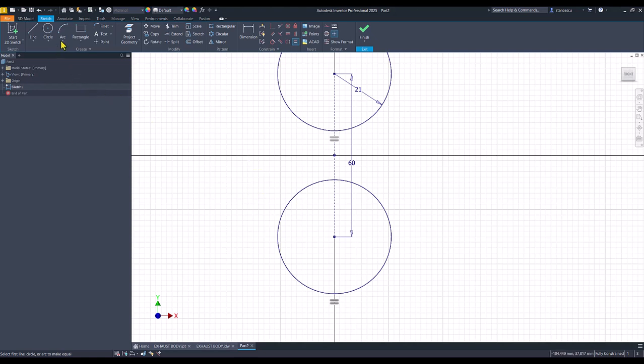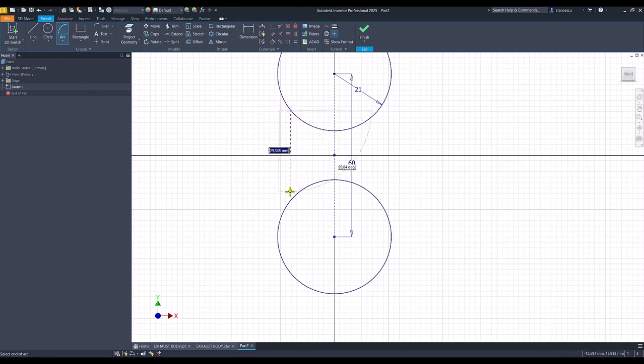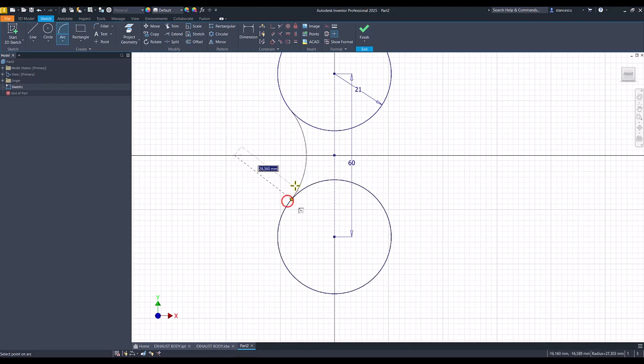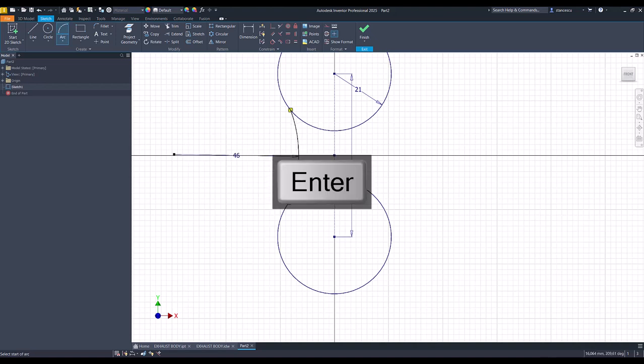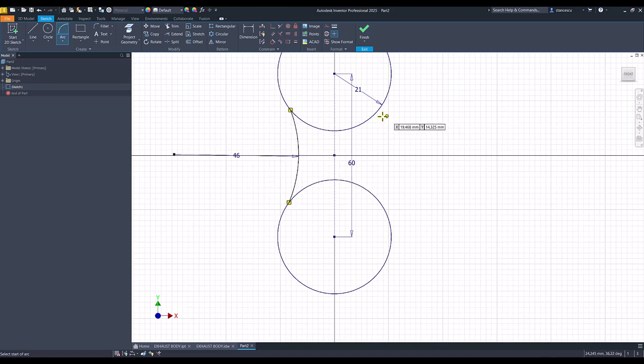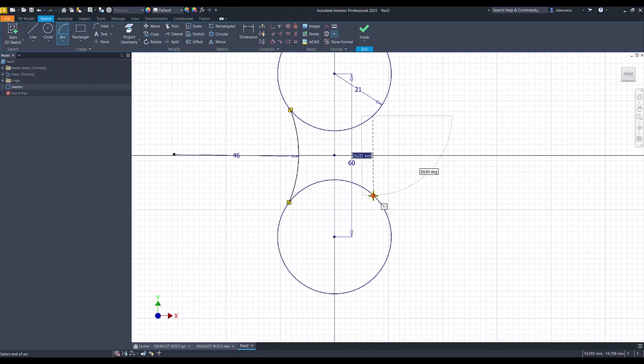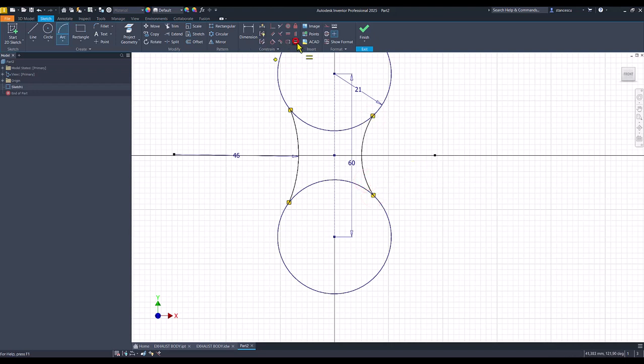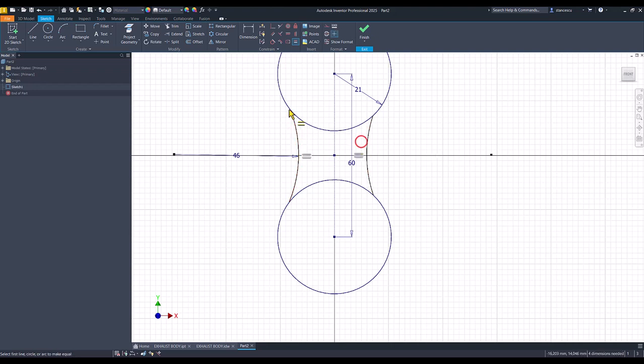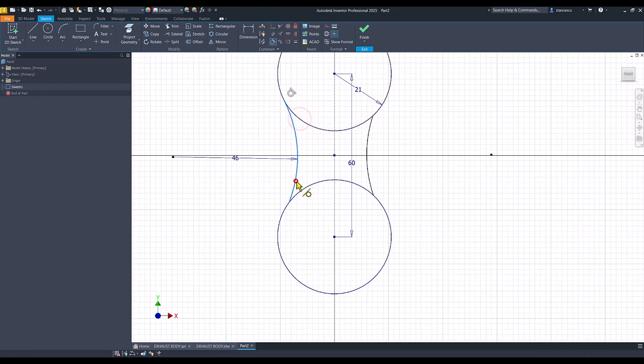Then, we place two arcs. This is one. Radius is 46. The other one. They are equal, with the same radius, and tangent to the circles.